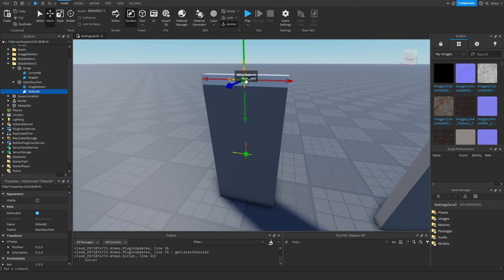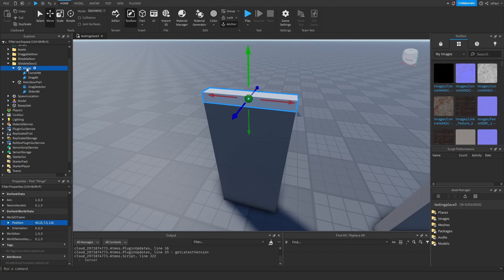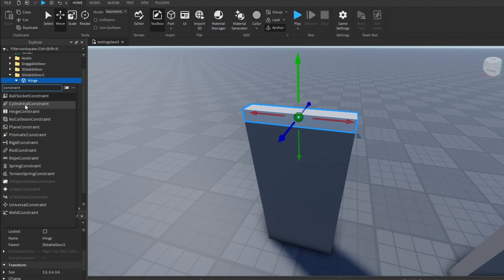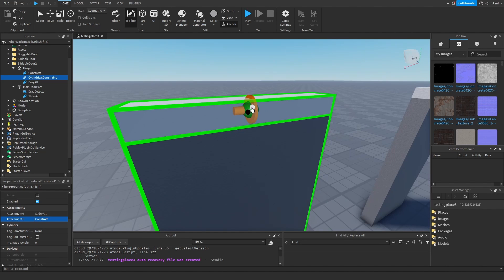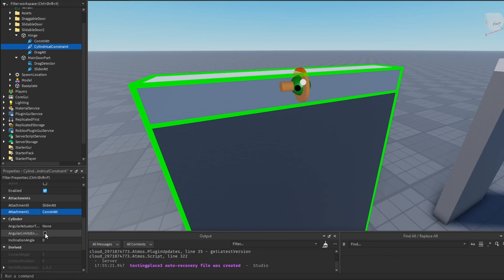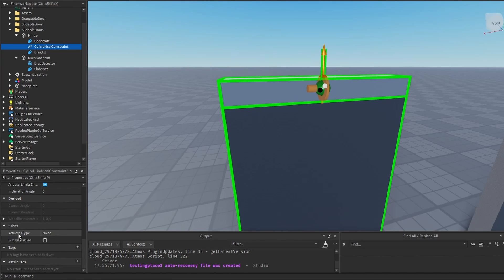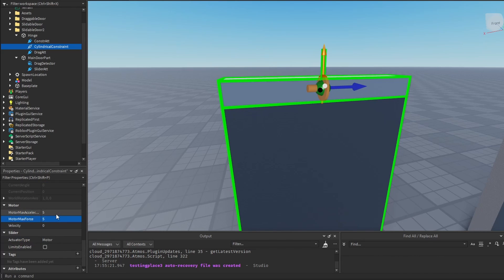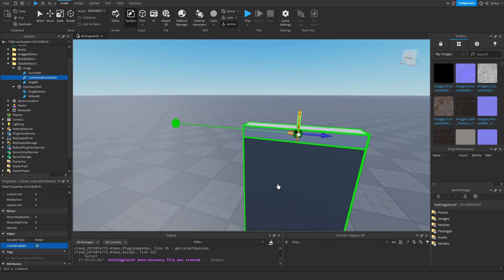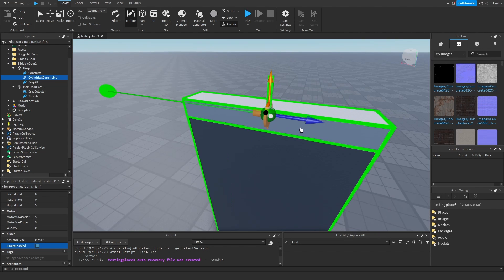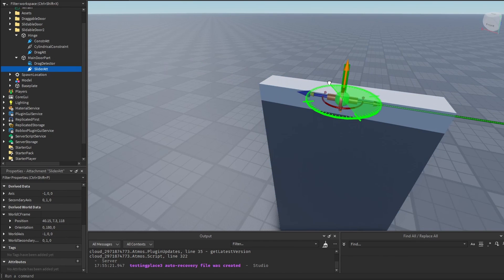This slider attachment needs to be in the same position as this attachment, so you can copy its world CFrame and paste it in here. Now we need to add a constraint — the best one will be the cylindrical constraint. Set attachment 0 to be slider and attachment 1 to be const. We enable the angular limits, set everything to zero, then scroll back down and change the actuator type to motor — set it to like 5 and 5. We also want to enable the limits. We want the door to go in this direction, but the blue arrow is pointing the other way. So we need to set the slider attachment and rotate it around like so.